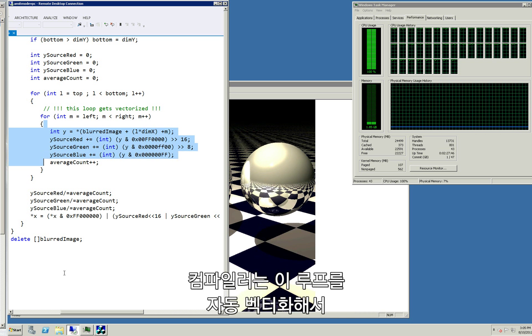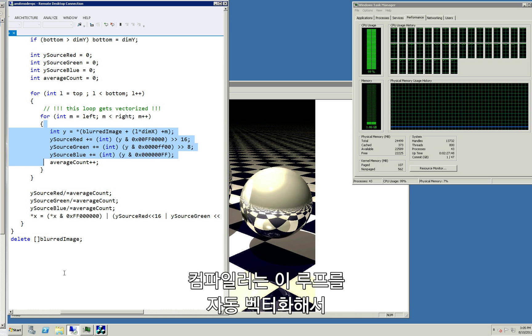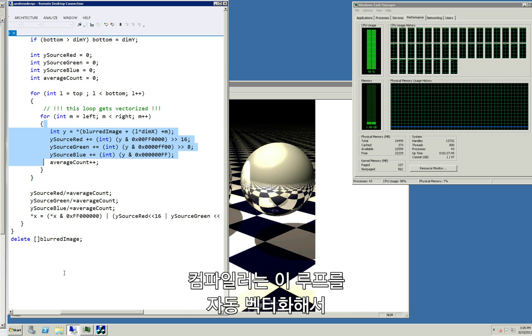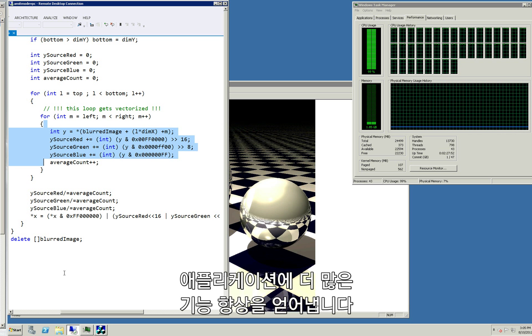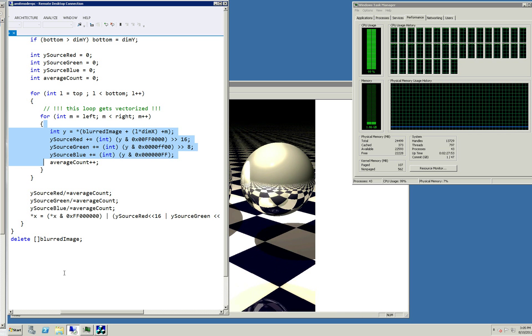The compiler is able to auto-vectorize this loop, which yields a large performance benefit for the application.